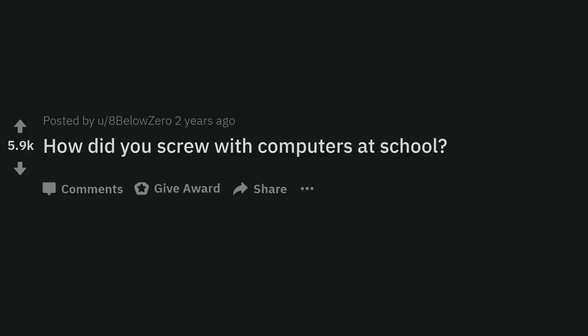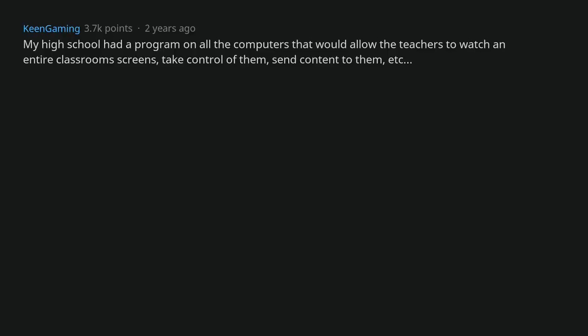How did you screw with computers at school? My high school had a program on all the computers that would allow the teachers to watch an entire classroom screens, take control of them, send content to them, etc.